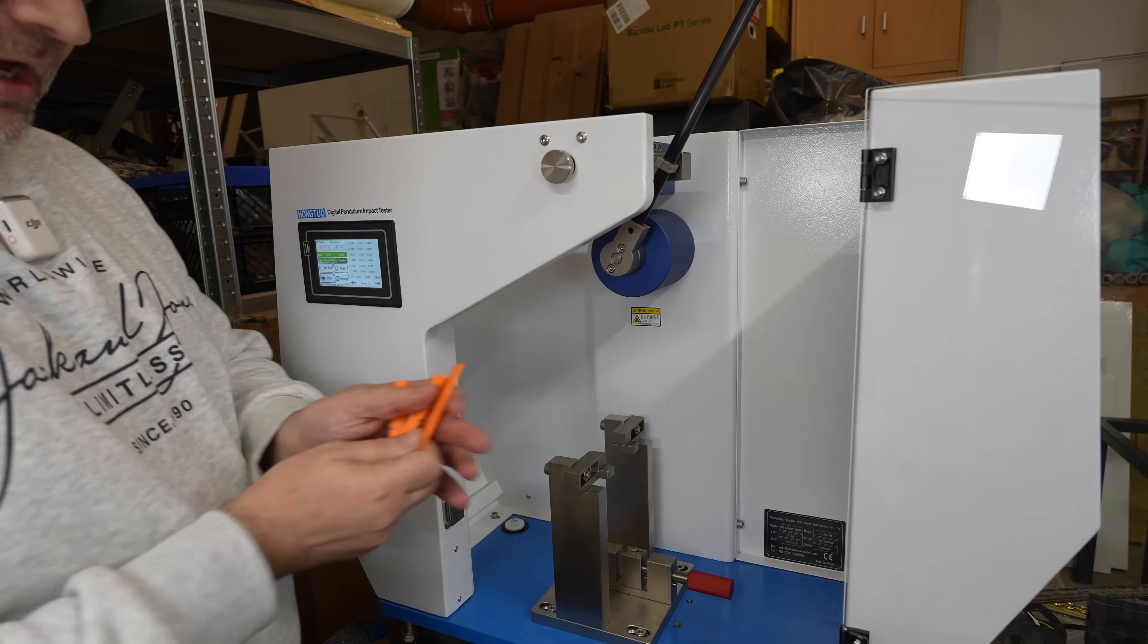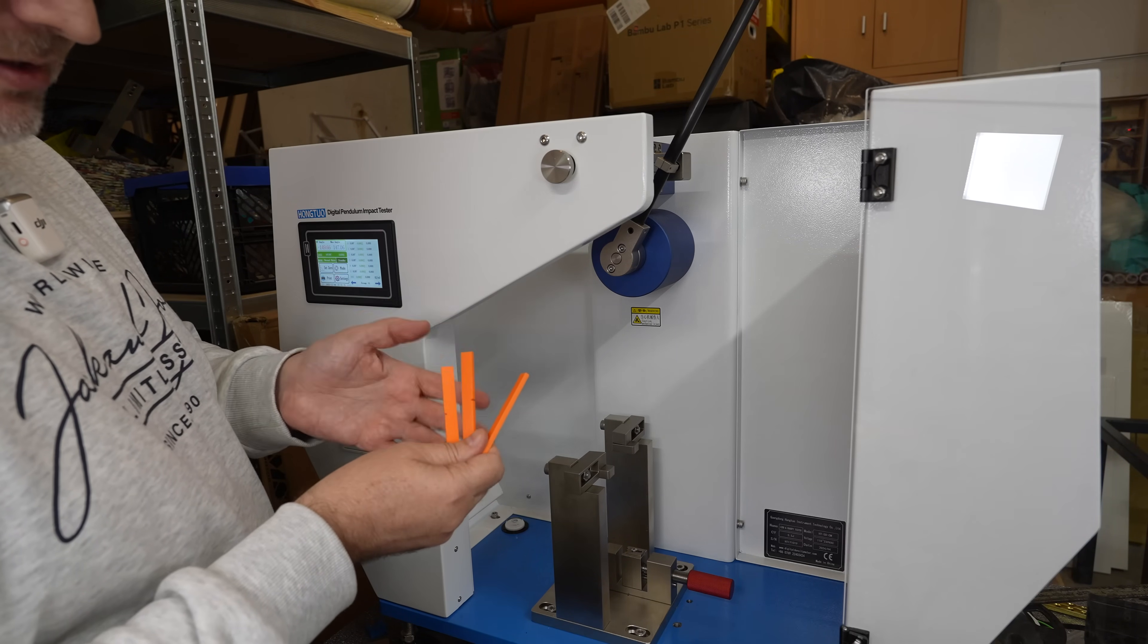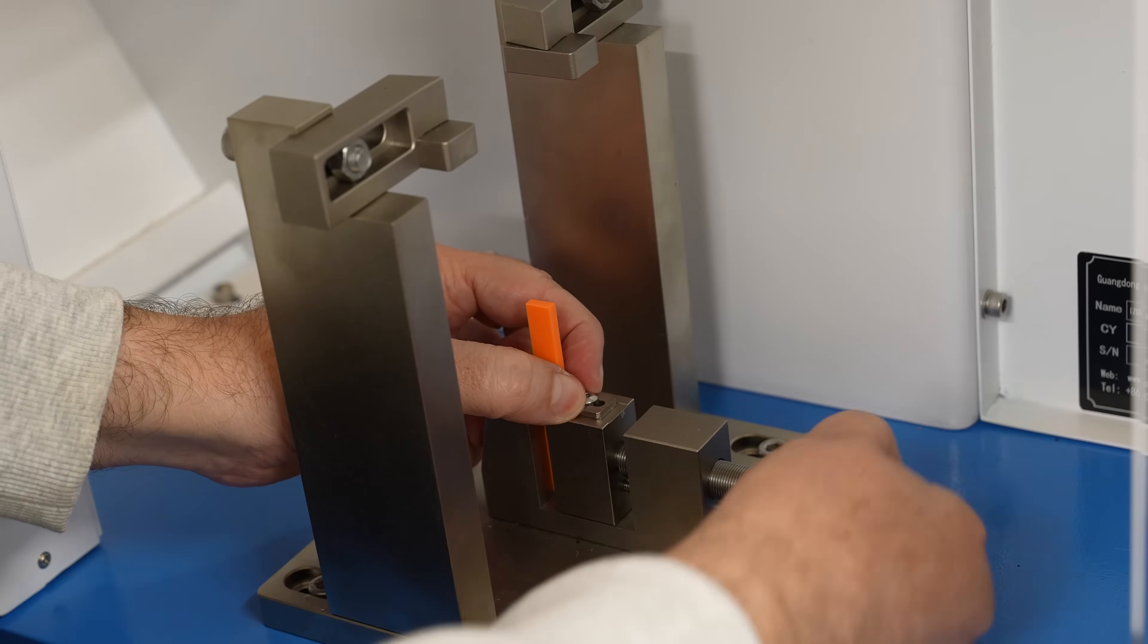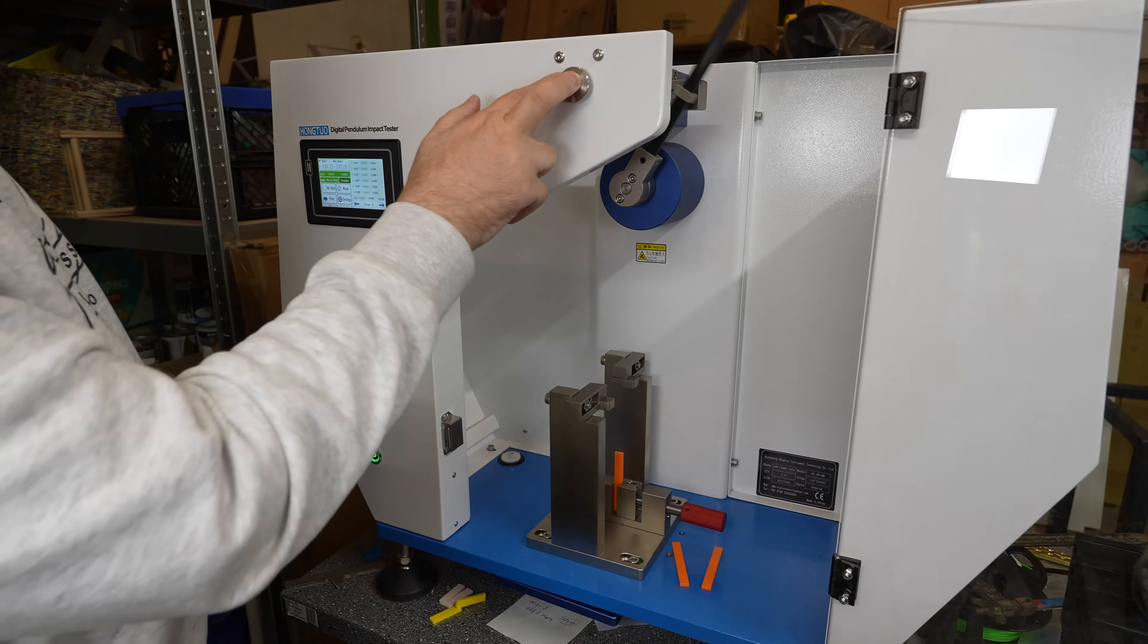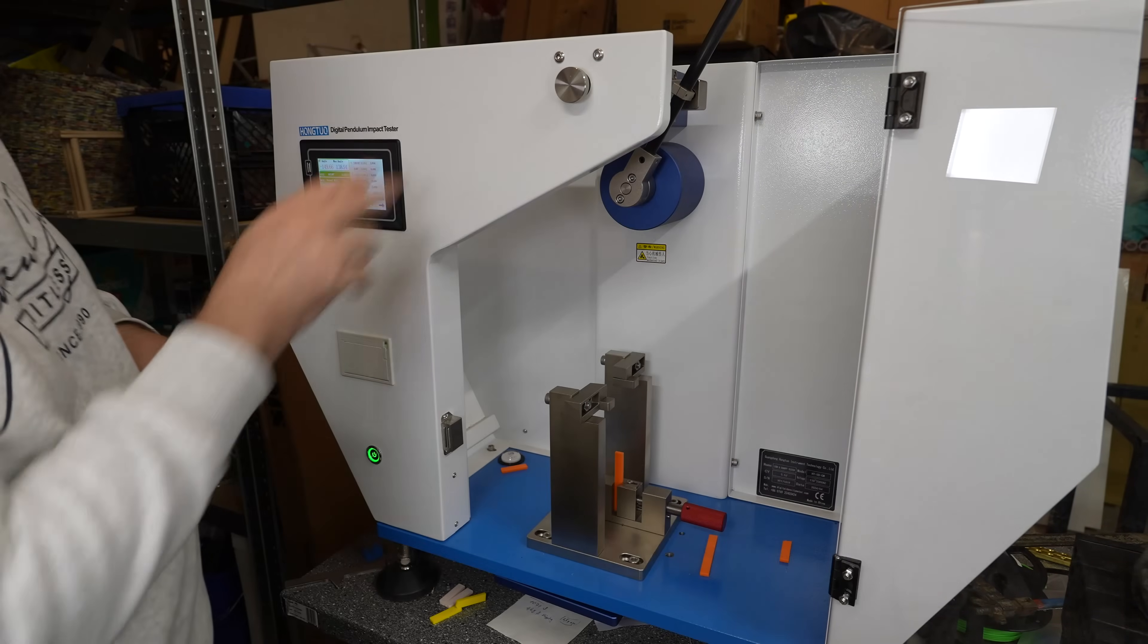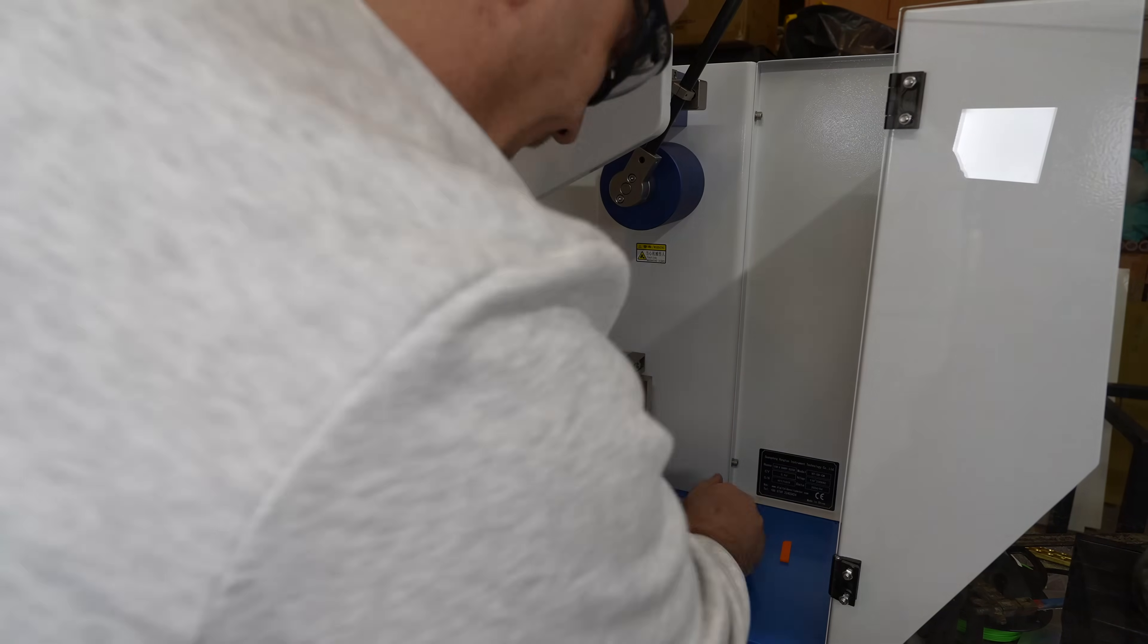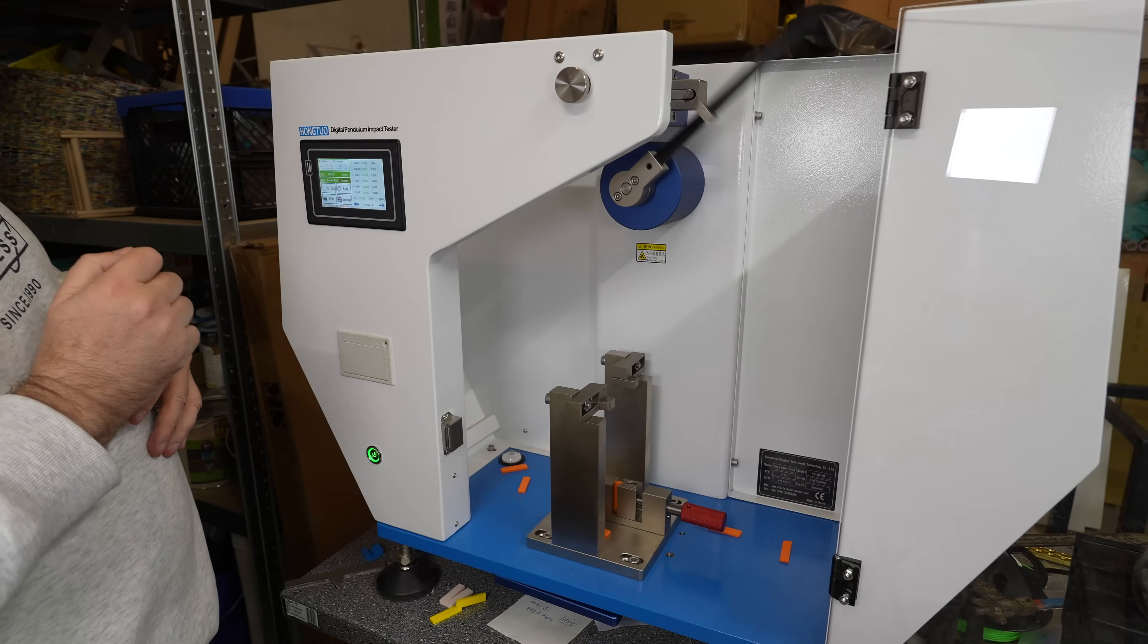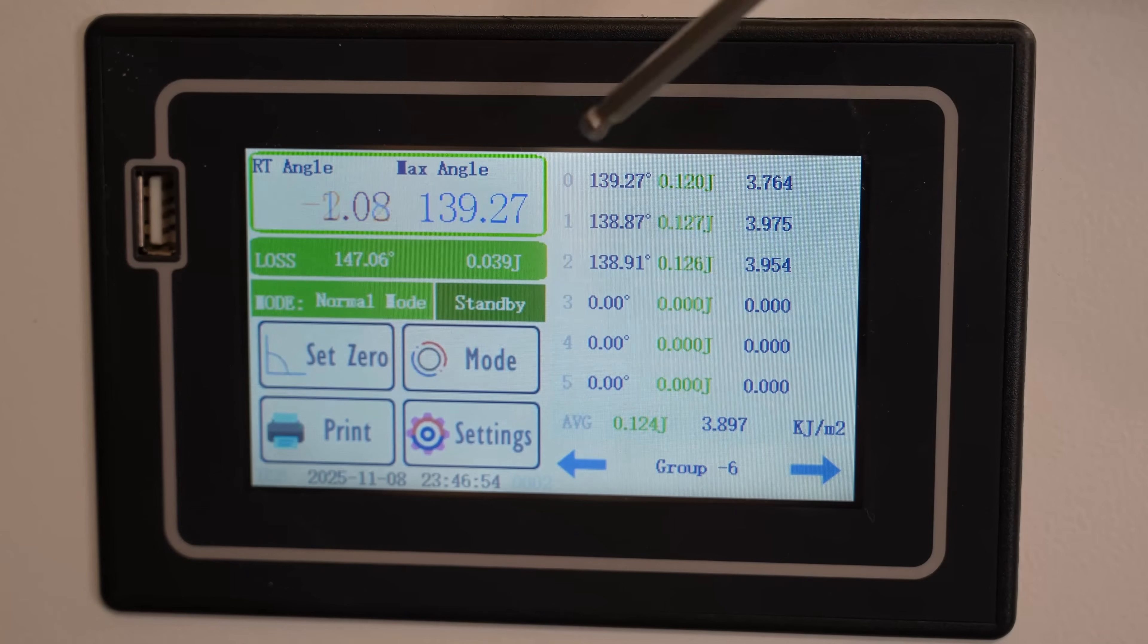And now I have these three test objects. These are also from the PLA but different from the previous. Ready for the testing. First. Second. Third.